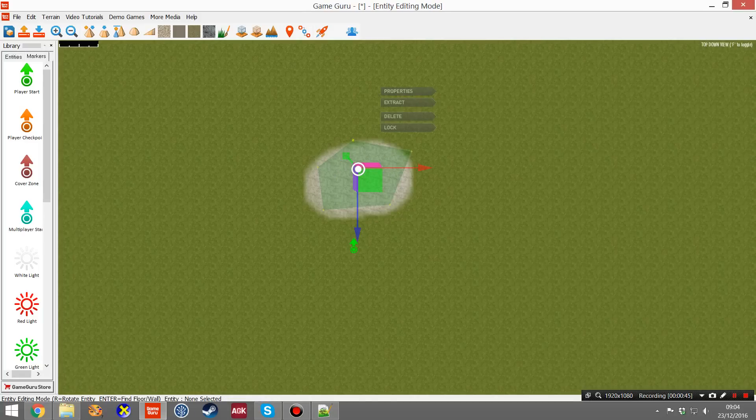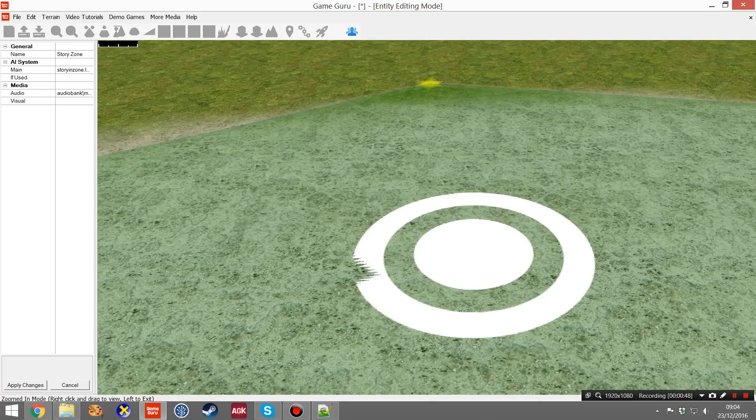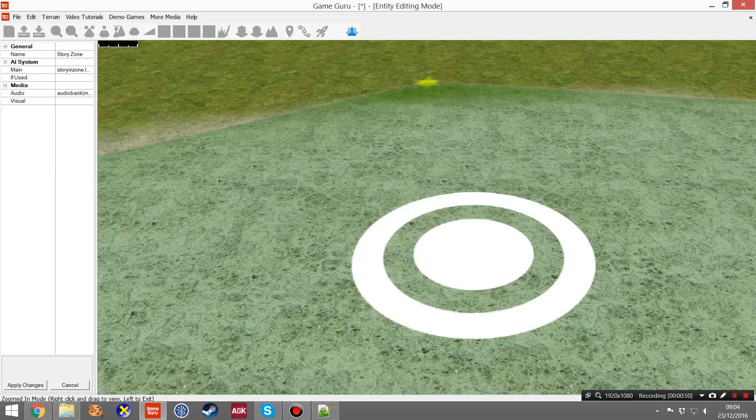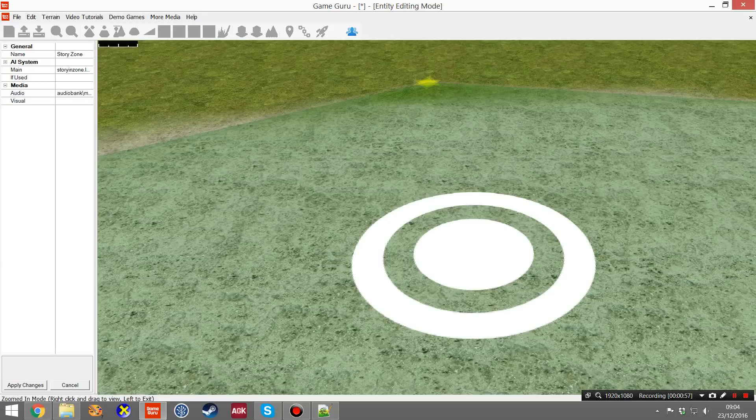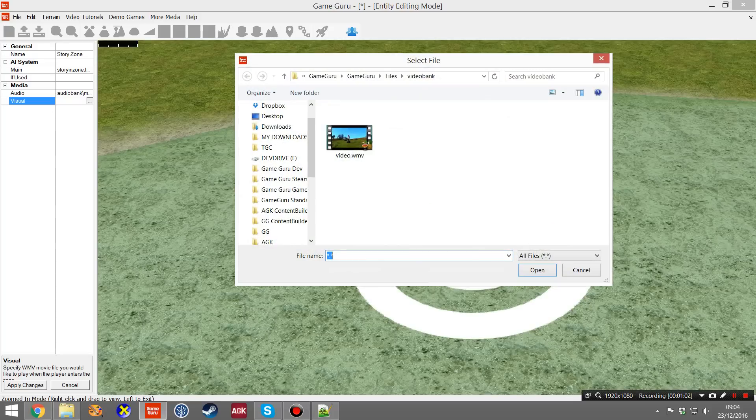This is clicking on the StoryZone marker itself. You'll actually see that you've got a couple of Properties: StoryZone, leave that alone. You see down here, Visual. If you click inside this and then click on that button to the right, it takes you to, by default, the VideoBank folder.